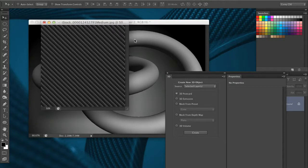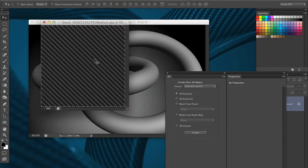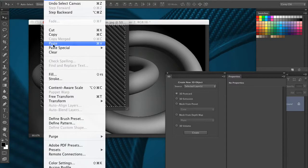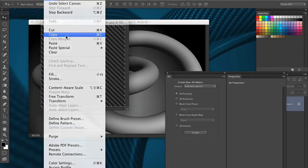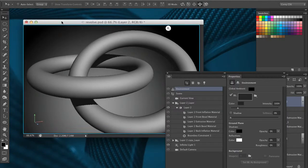You can search seamless patterns in iStock Photo for these types of things and you'll return quite a few results, and that's how I obtained this one. I'm going to do a select all, command or control A, and then copy this to the clipboard. Let's go under edit and choose copy and we'll minimize this image.